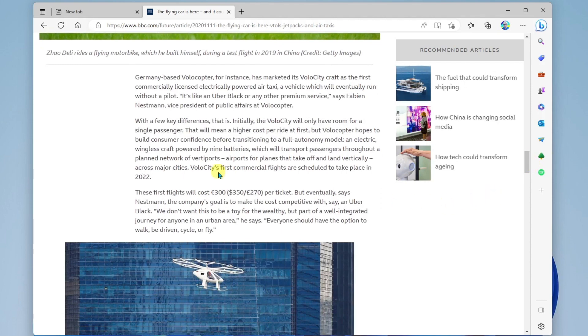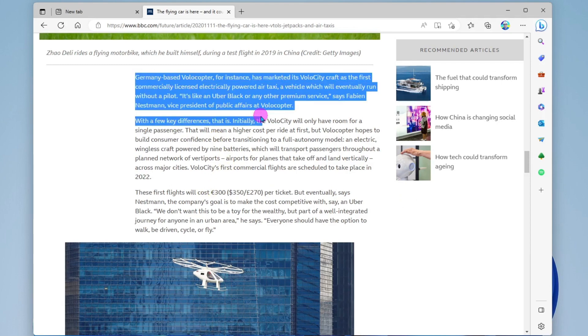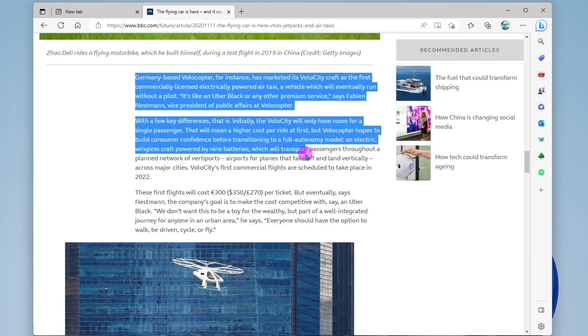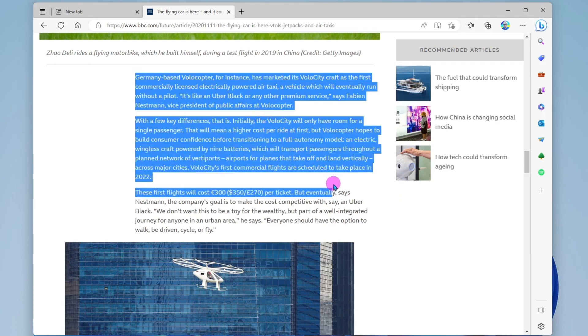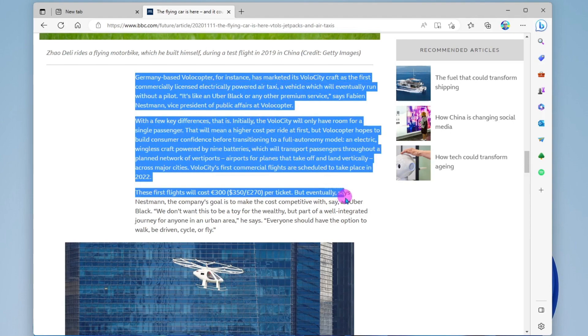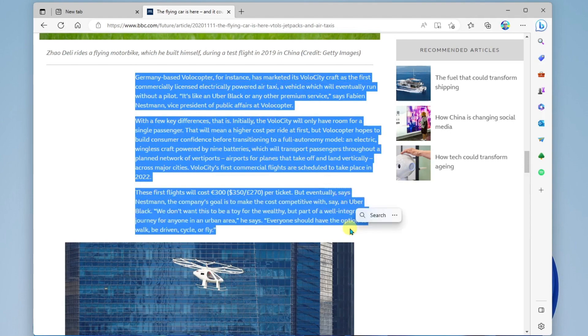So for example, let's say I want to copy all of this text. I could click and drag and highlight all of the text. And then I can Ctrl C to copy and paste.